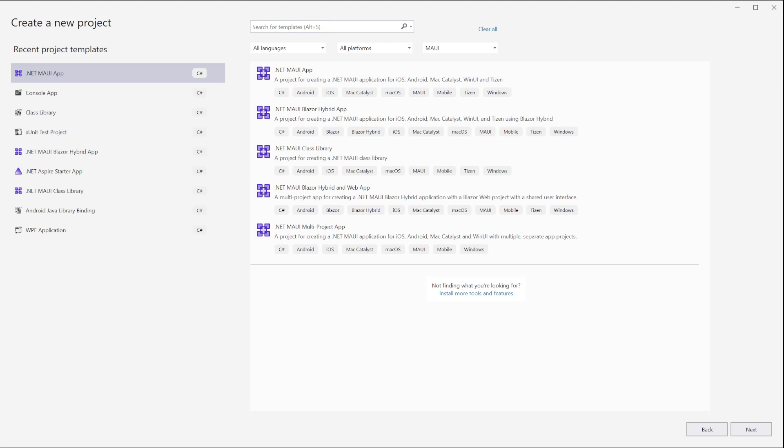Hey everyone, in this video I'm going to show you how to integrate an AdMob banner ad into a .NET MAUI app using the plugin AdMob NuGet package.